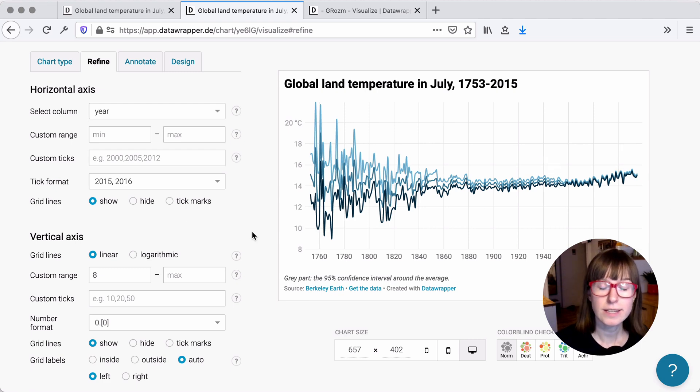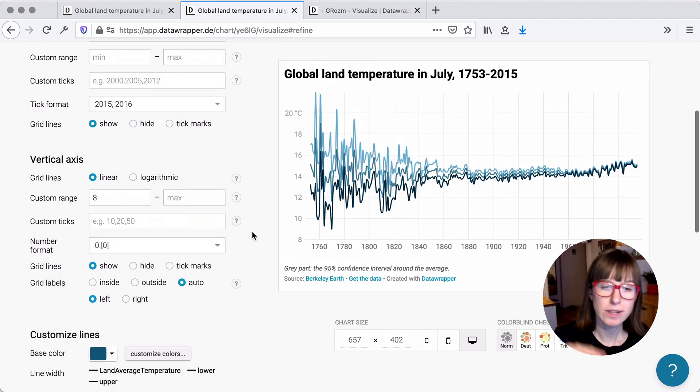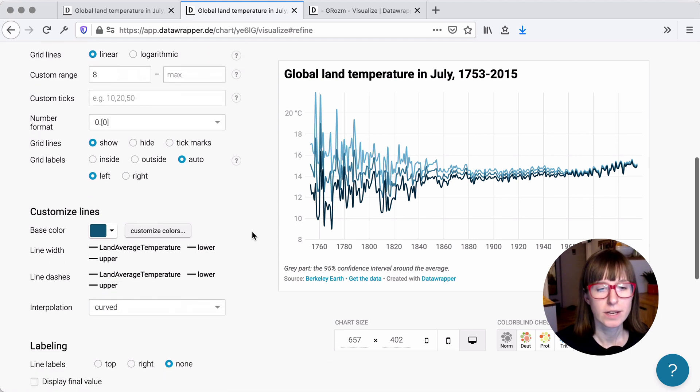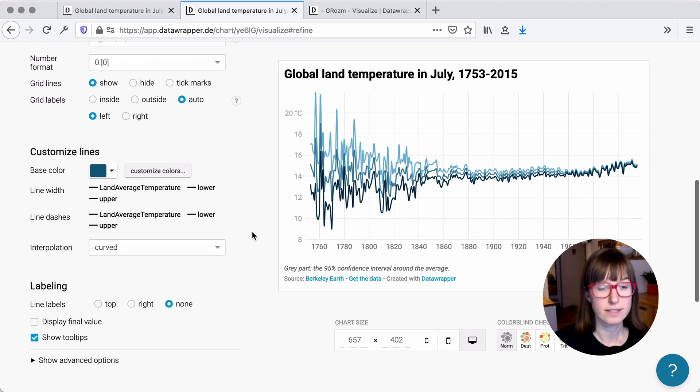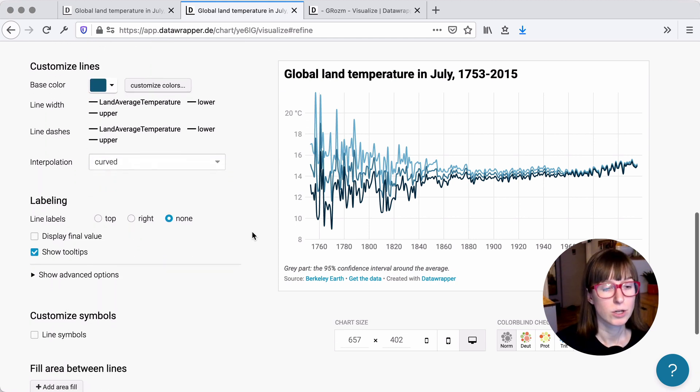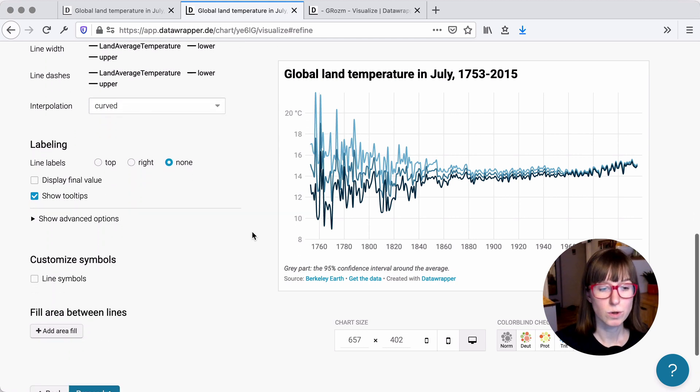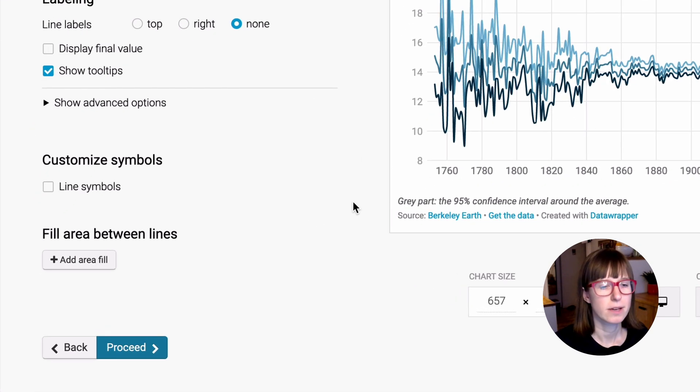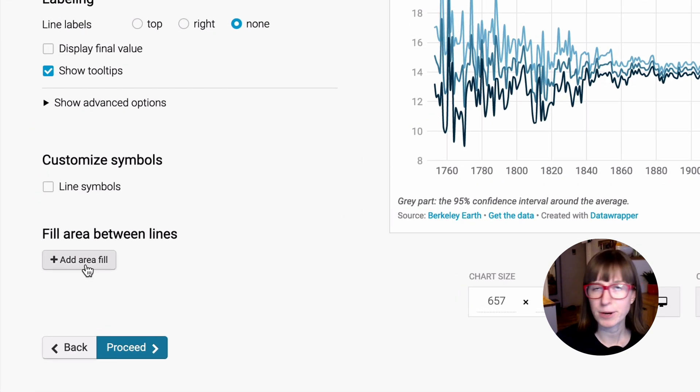First, let's create the actual gray area fill, like the confidence interval. To do so, scroll all the way to the bottom of the Refine tab and then click Add Area Fill.